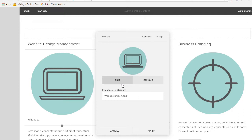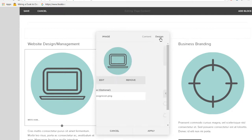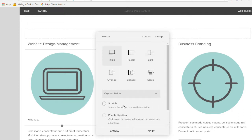And go to design. You want to make sure this says caption below.